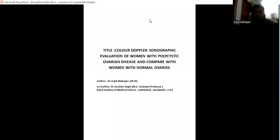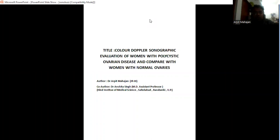Hello, my name is Dr. Arpit Mahajan. The paper presentation title is Color Doppler Sonographic Evaluation of Women with Polycystic Ovarian Disease and Compare with Normal Women with Normal Ovaries.